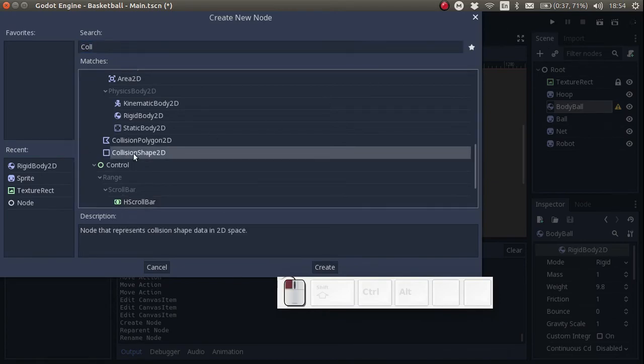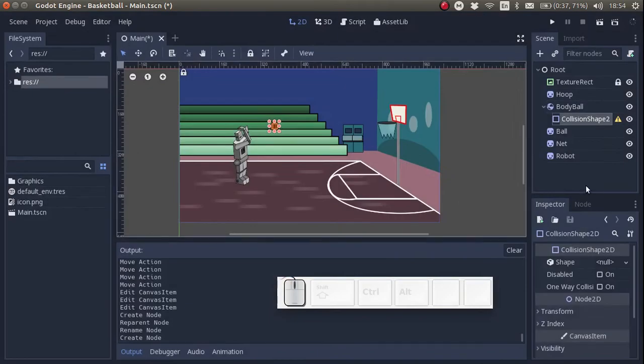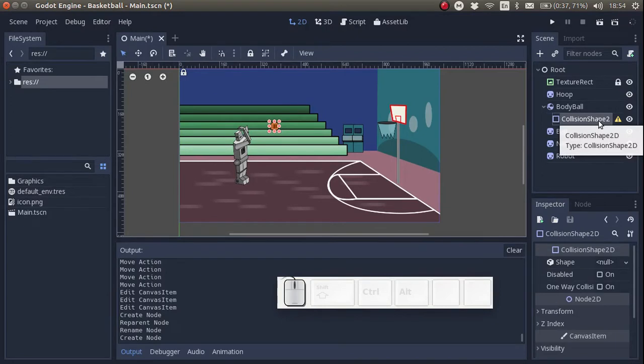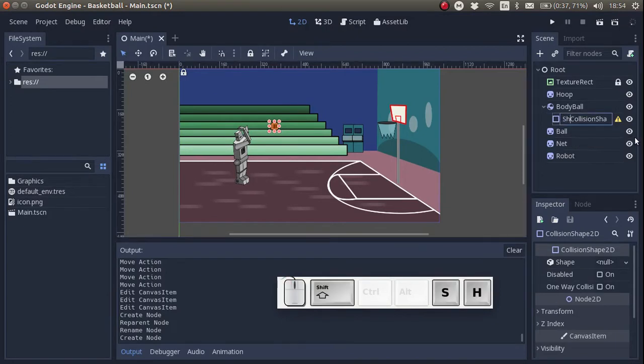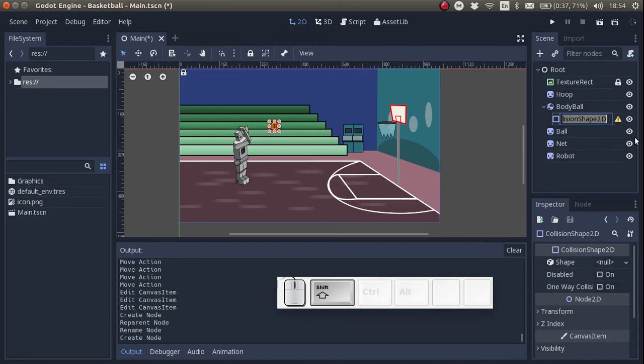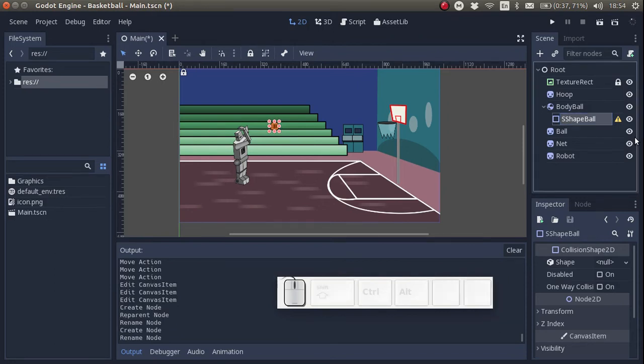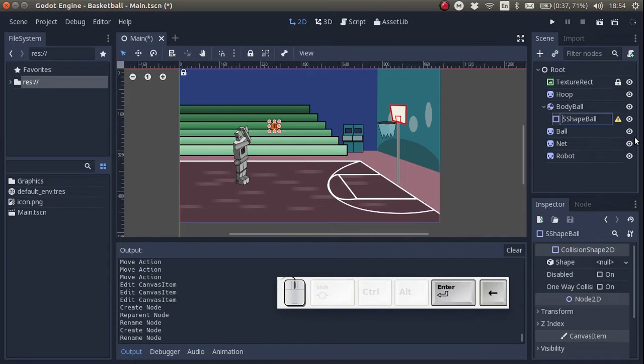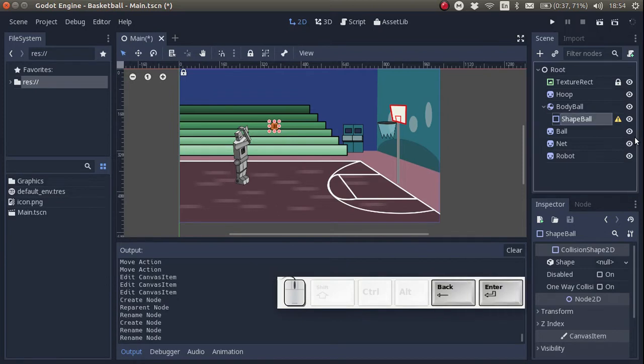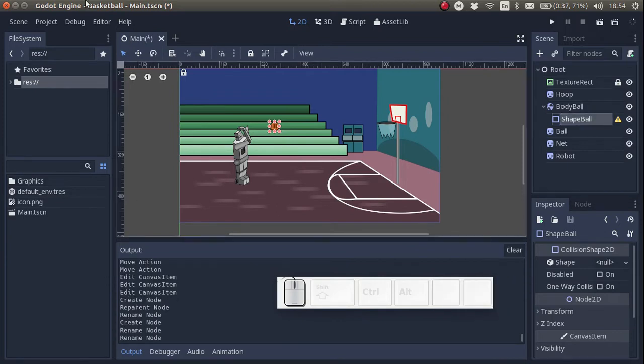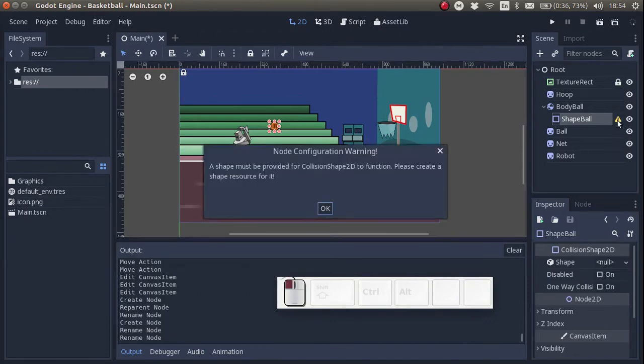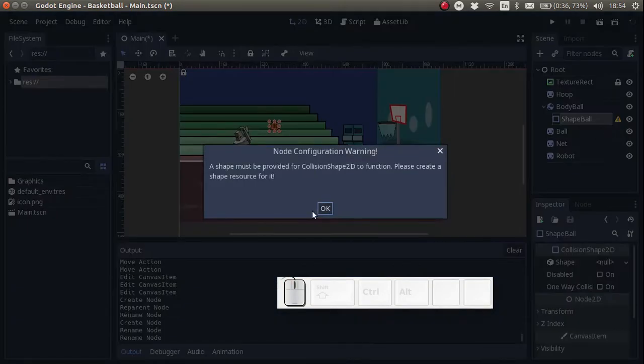Here we have another information warning. First let's rename the shape to shape. I like to add a certain amount of consistency to the way I name the nodes so that other people who edit this can easily get an overview of what's going on. Next let's add a shape.